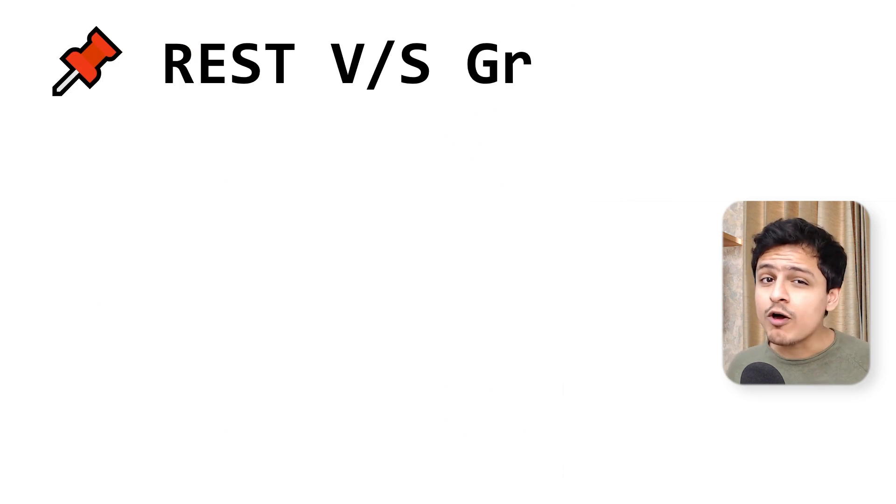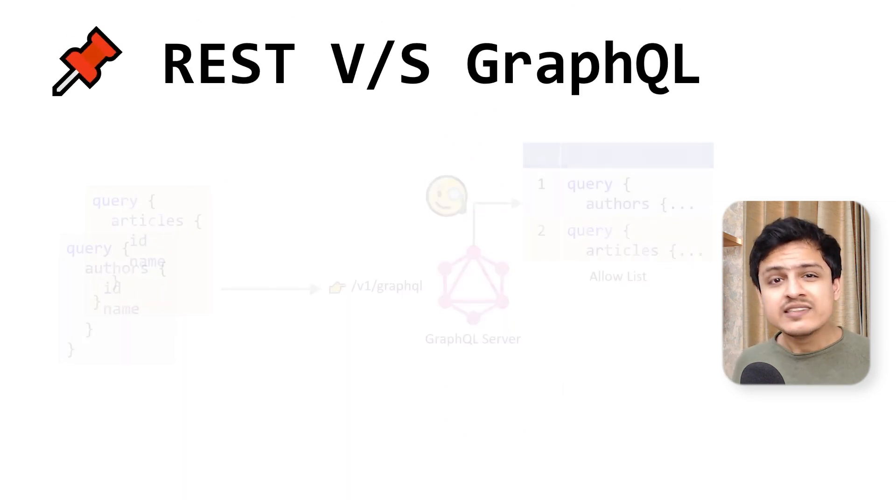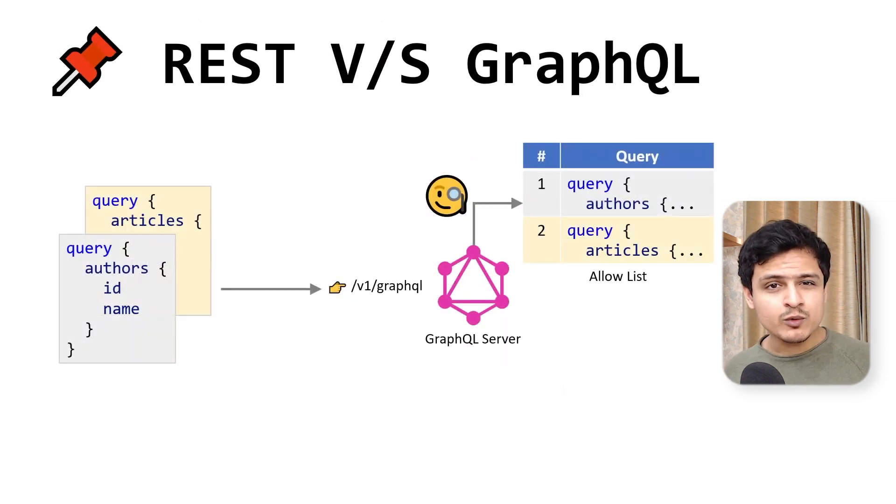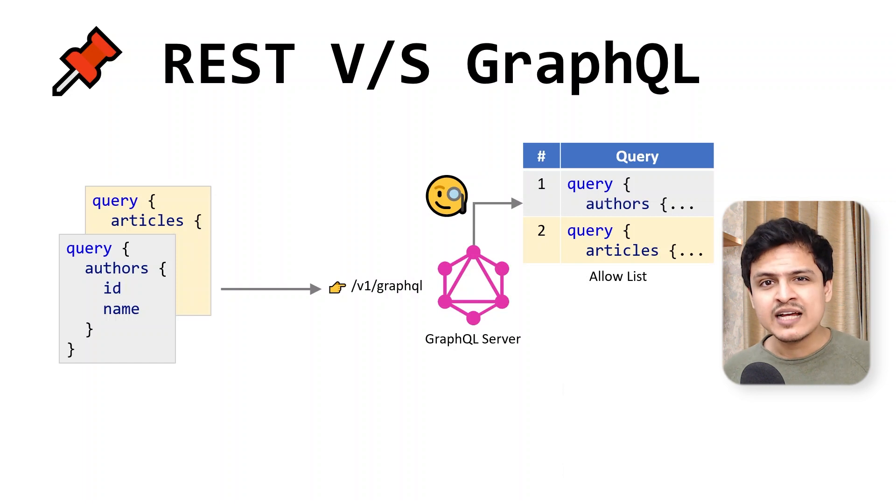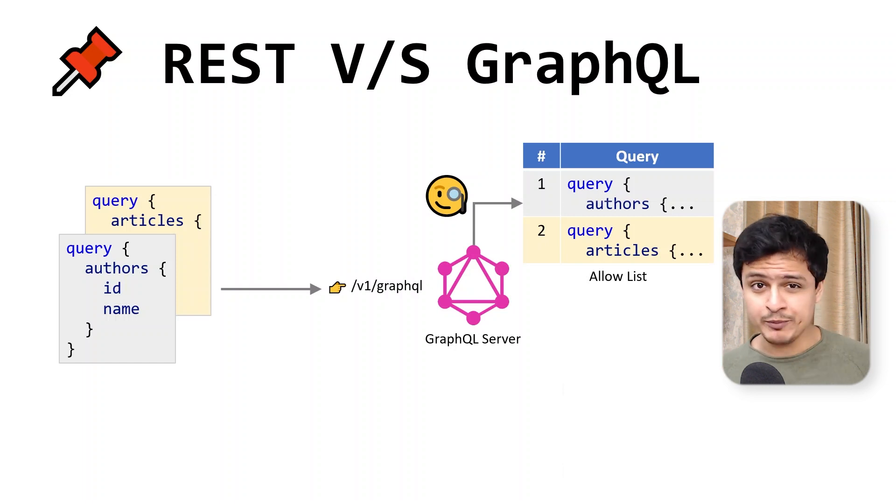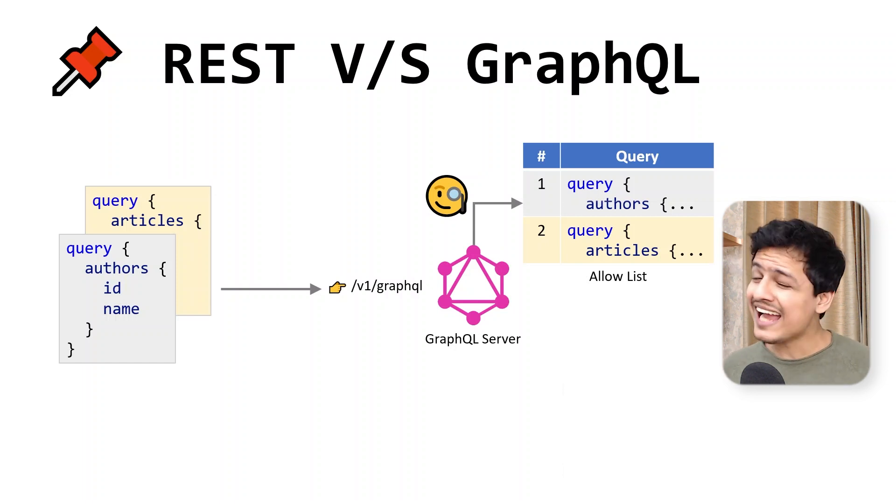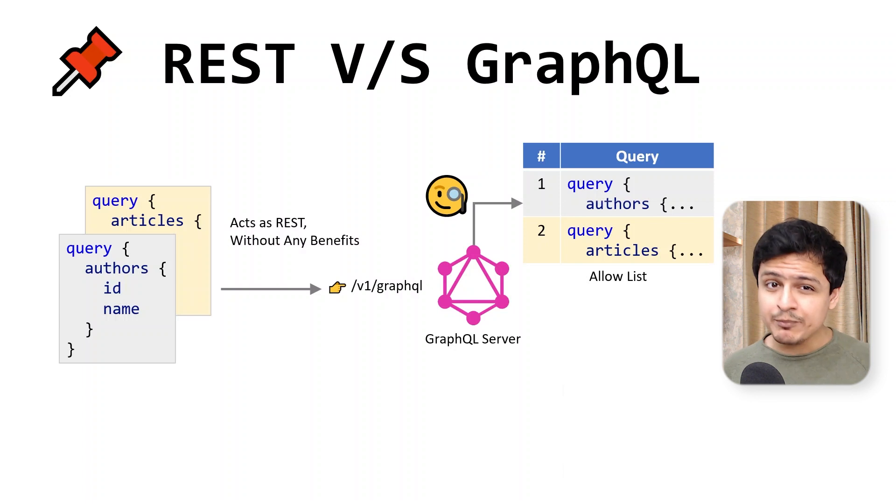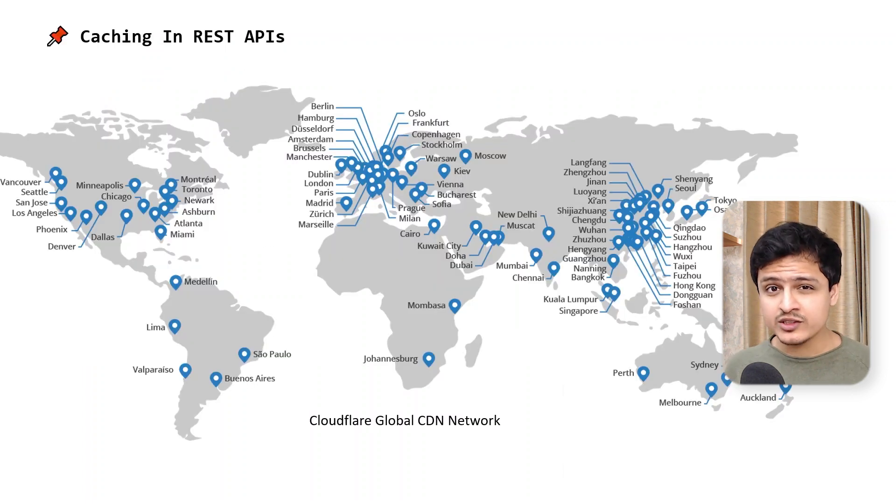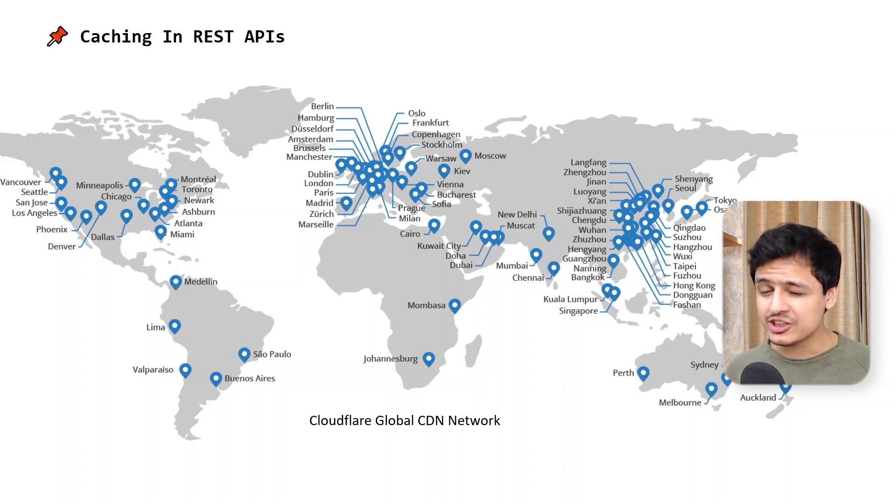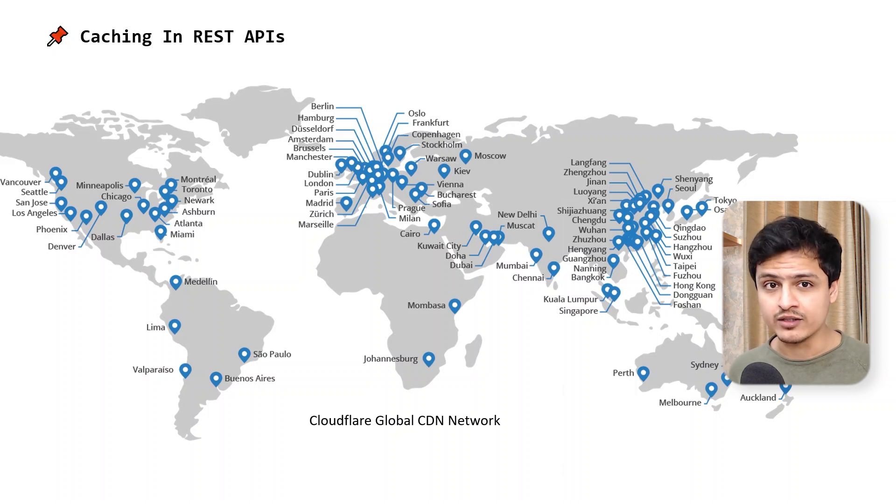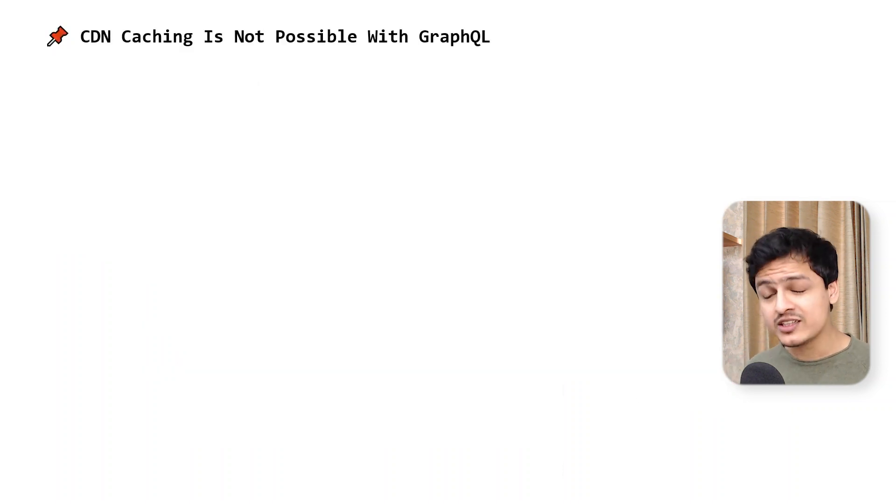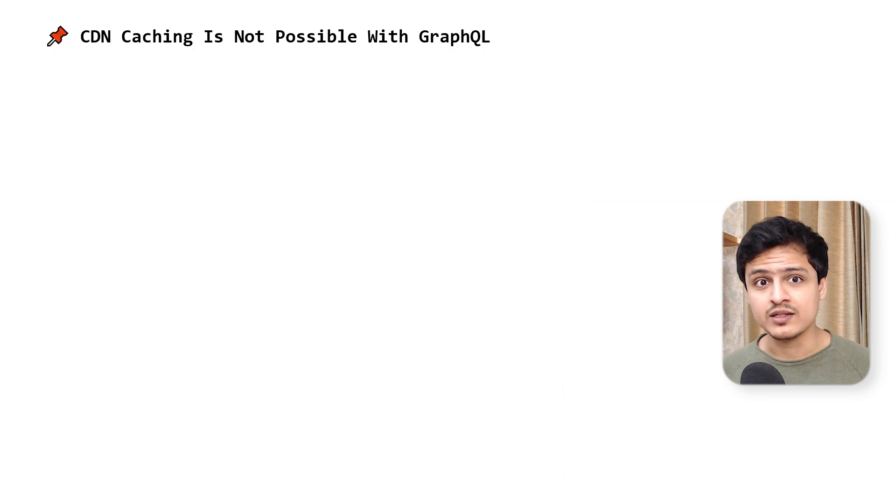Since our GraphQL queries are static in production, they essentially act as RESTful APIs. Correction. They act as RESTful APIs without any of the benefits. One undeniable advantage of using REST is that you can cache its response at the CDN layer. This just isn't possible when using GraphQL.